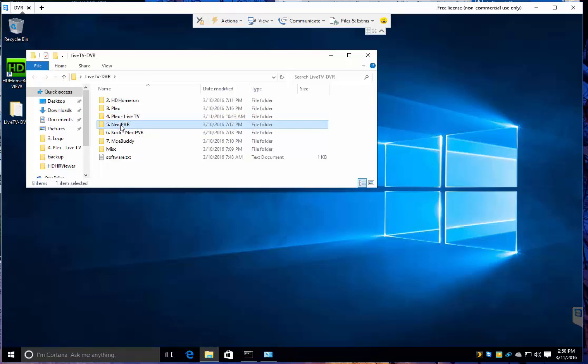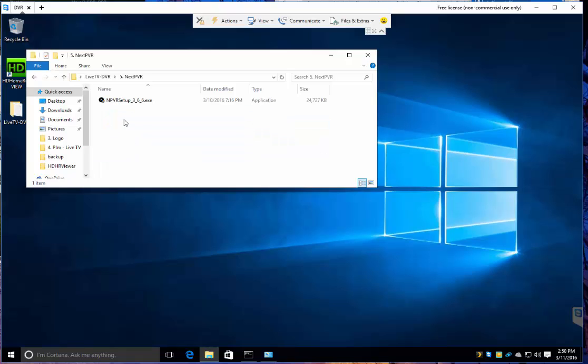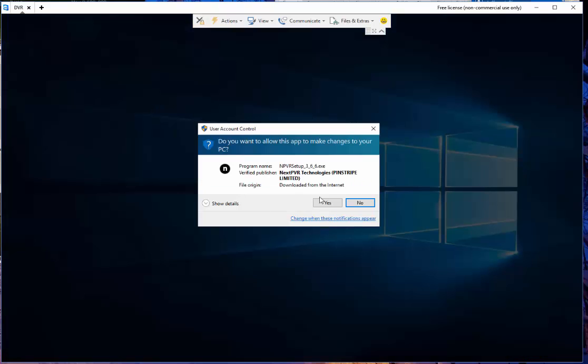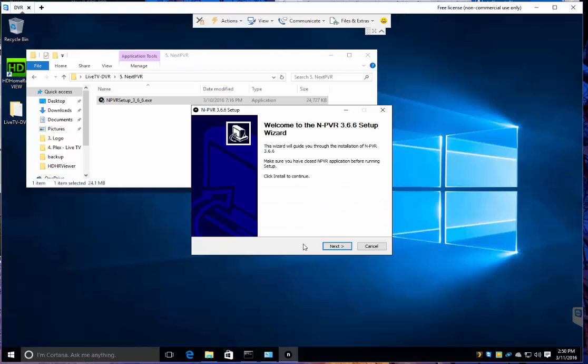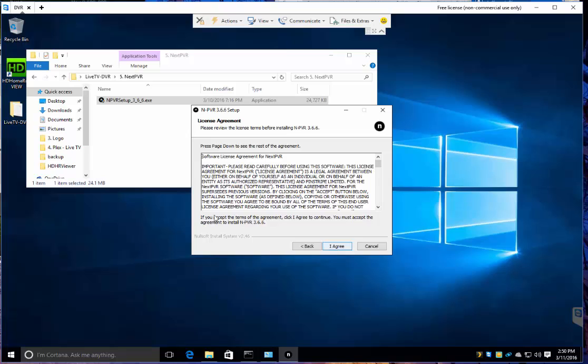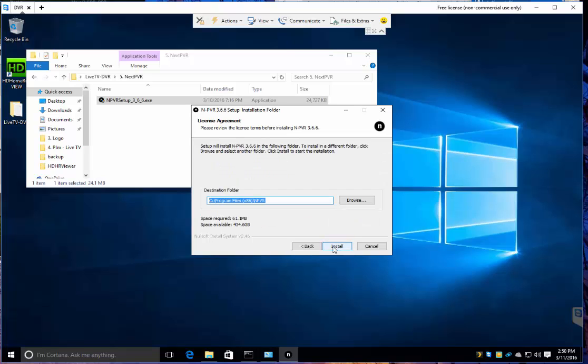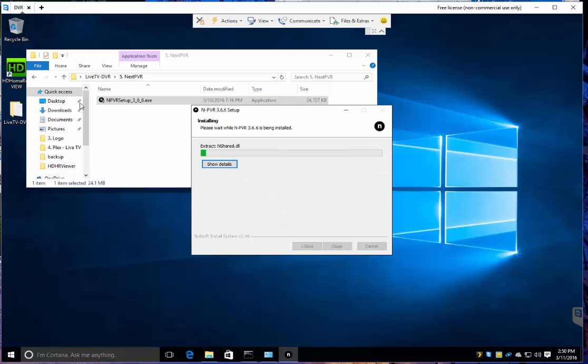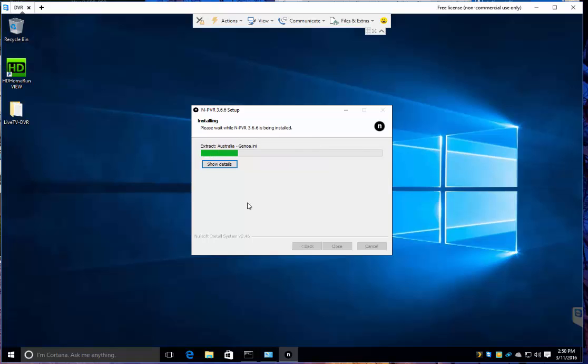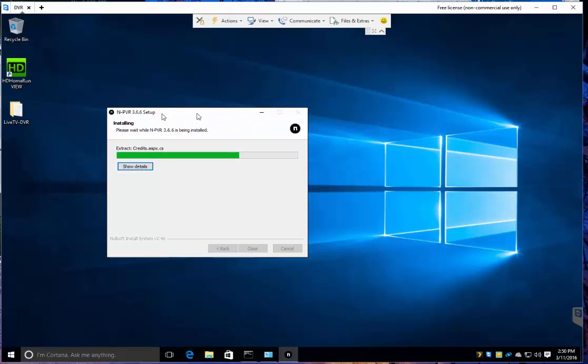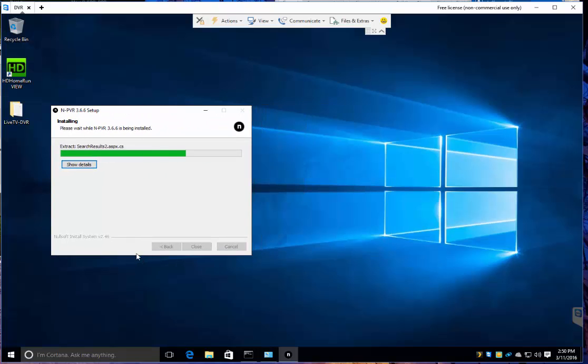Once you're all ready, you go download Google, download next PVR, and you find the latest. At this time, 366 is the latest. So let's run through the install. Later, another video is going to use Kodi with next PVR using the HDHomerun and recording TV. If you're following through, it's just slow steps.